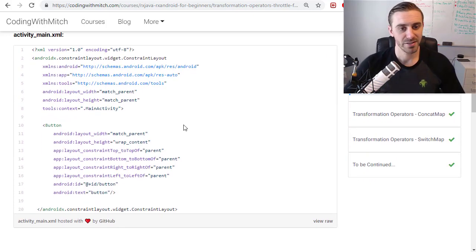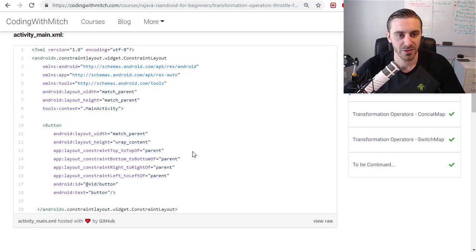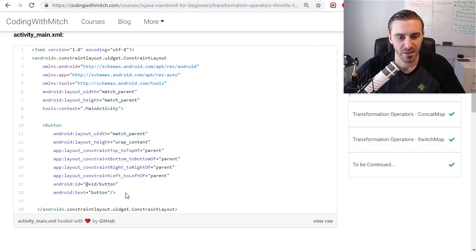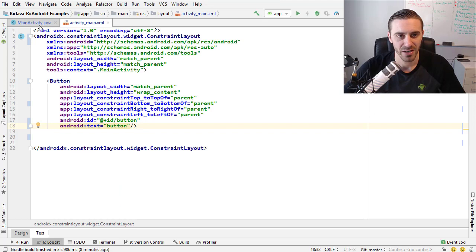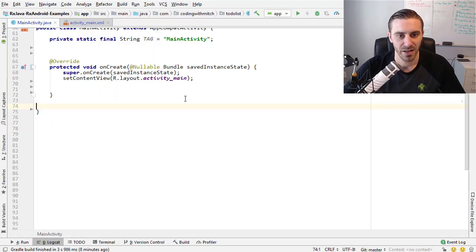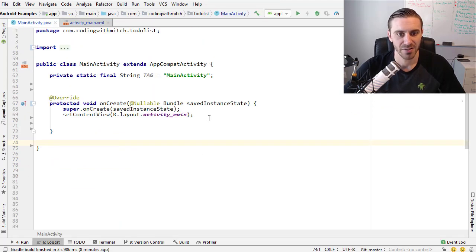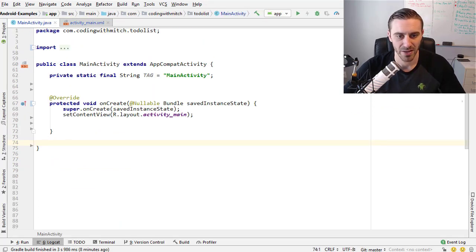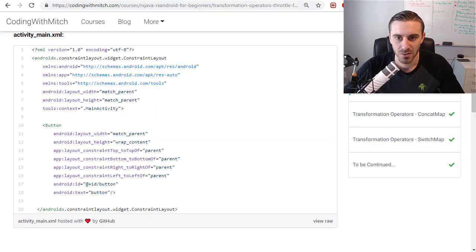Next is the layout. The layout is going to be very simple, just a button and a constraint layout, nothing fancy here. I've already got that in Android Studio as you can see. Nothing is in main activity but we're about to add the code to that.